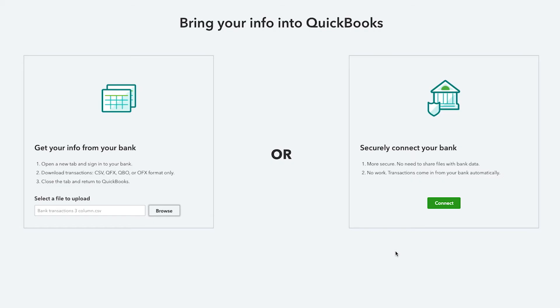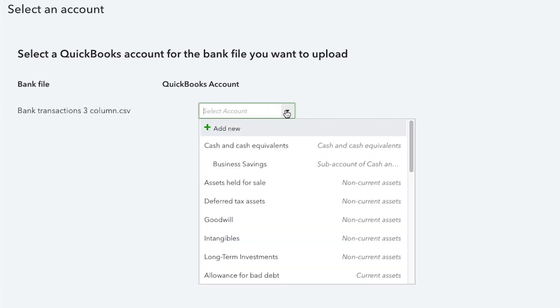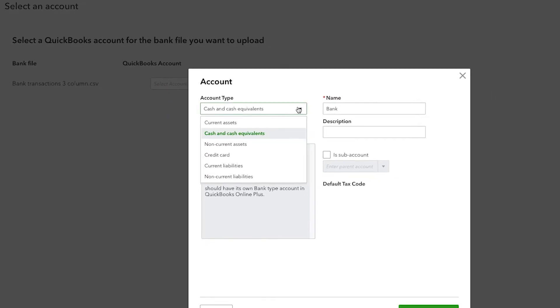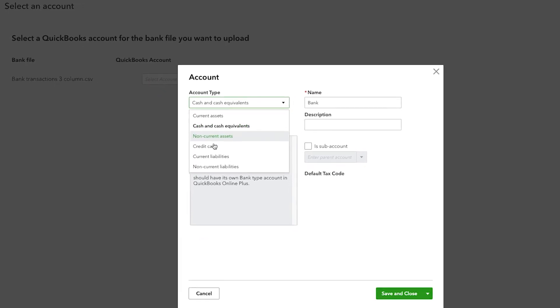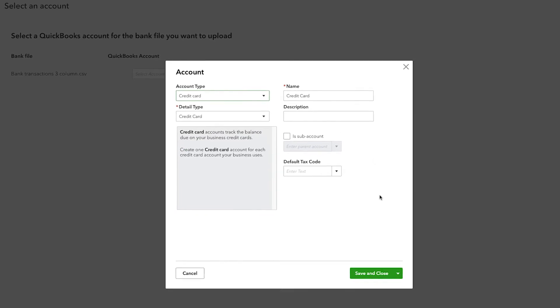CSV files for credit card accounts may display transactions in reverse. For example, deposits may appear as negative amounts because paying your credit card reduces your balance. To make sure credit card transactions post correctly to your company file, be sure to select a corresponding credit card account, not a bank account in QuickBooks Online.